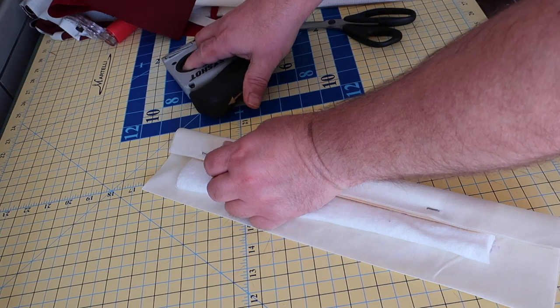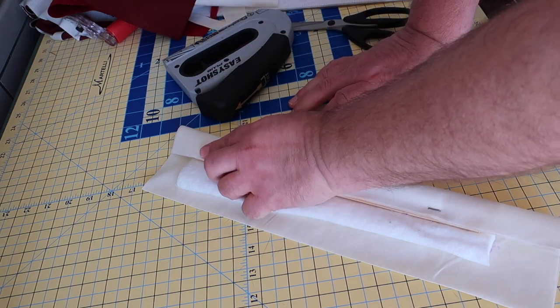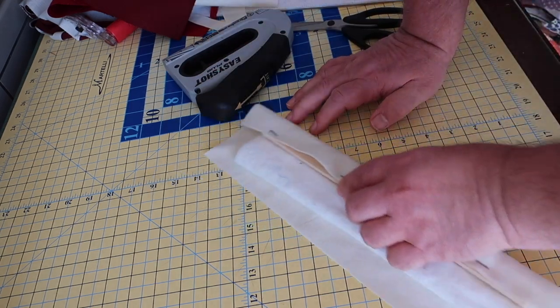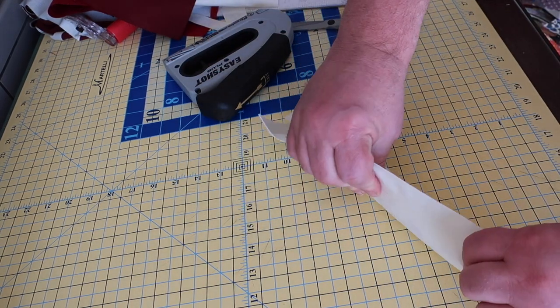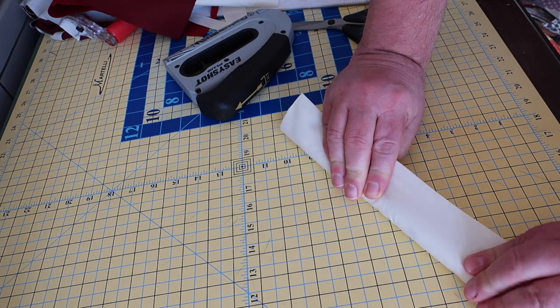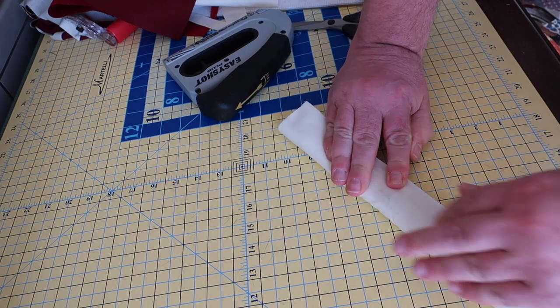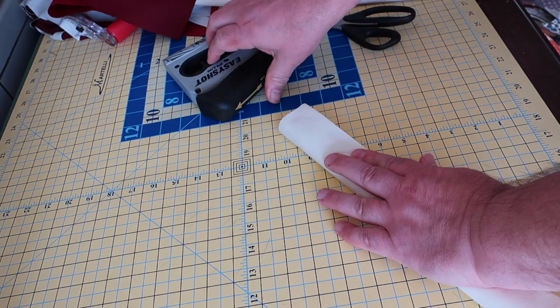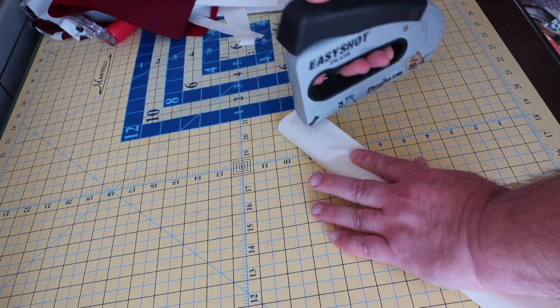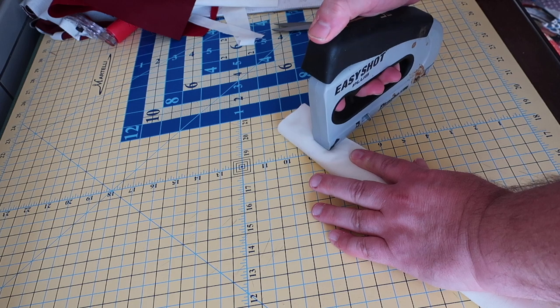This is used for pressing your seams open by your machine.